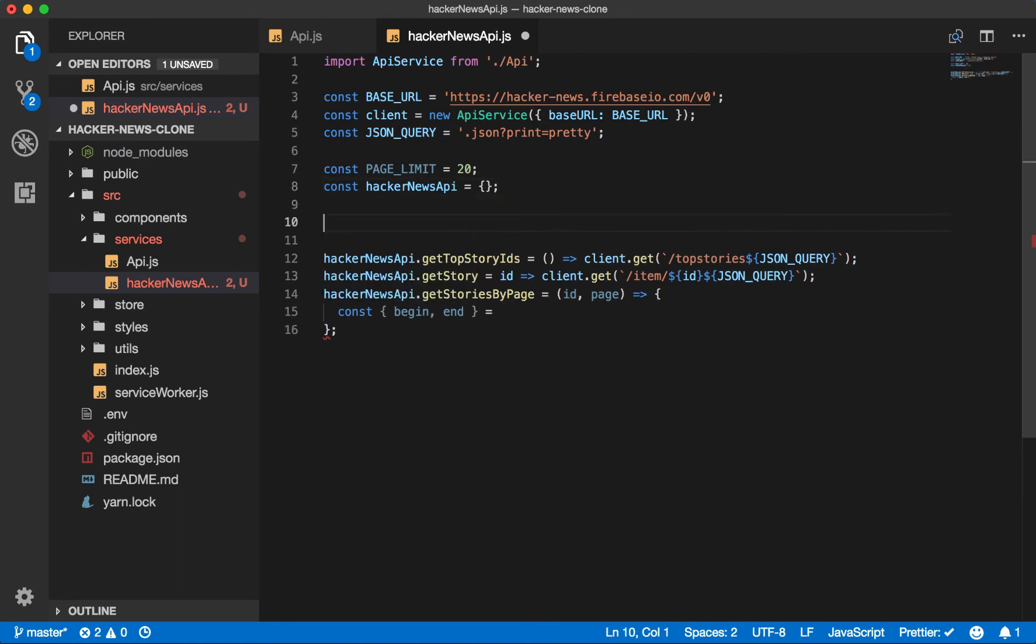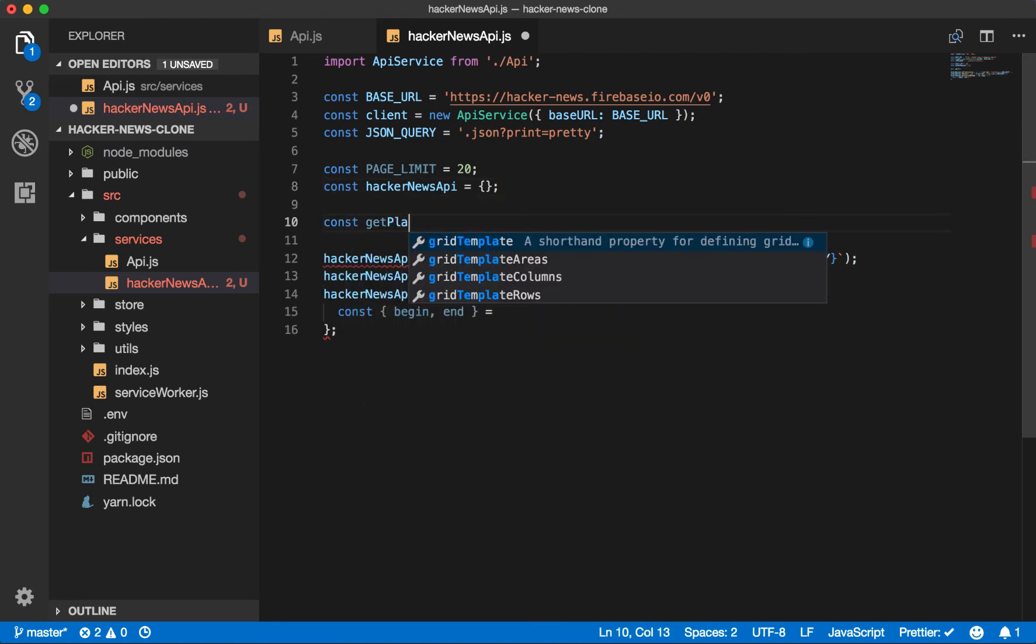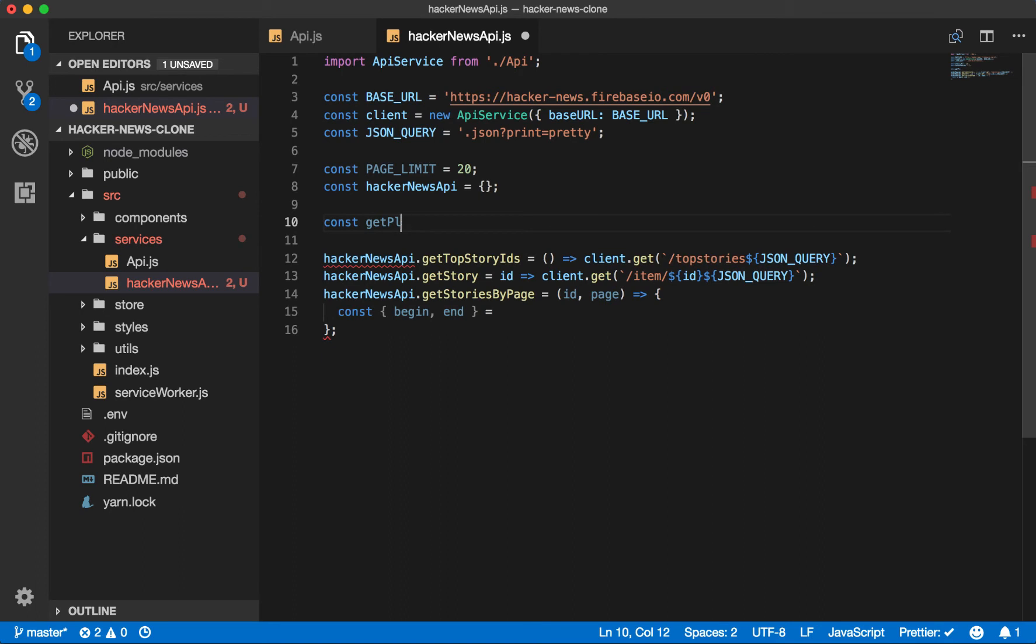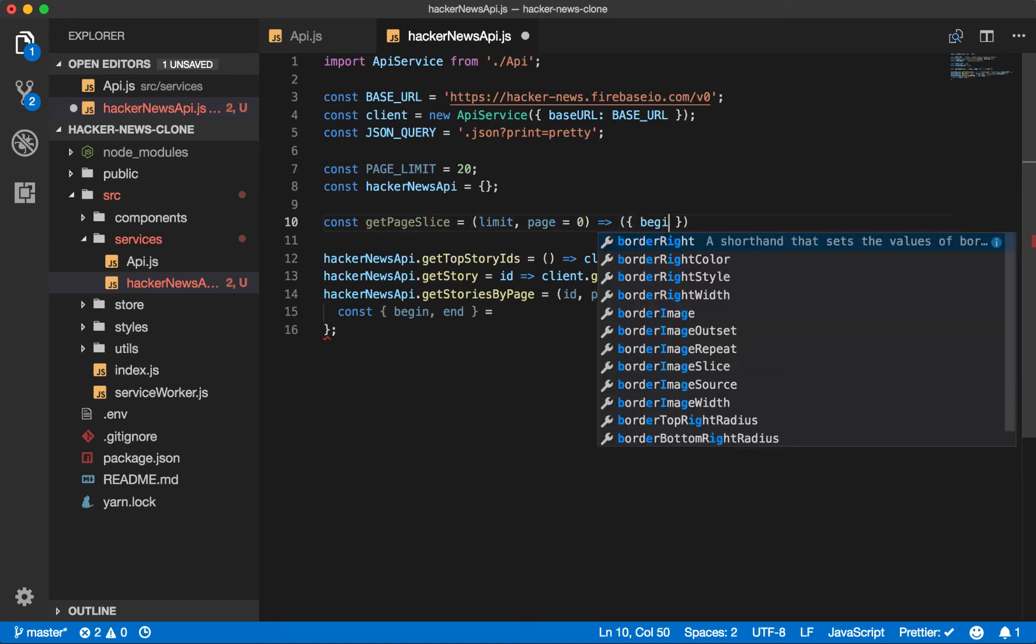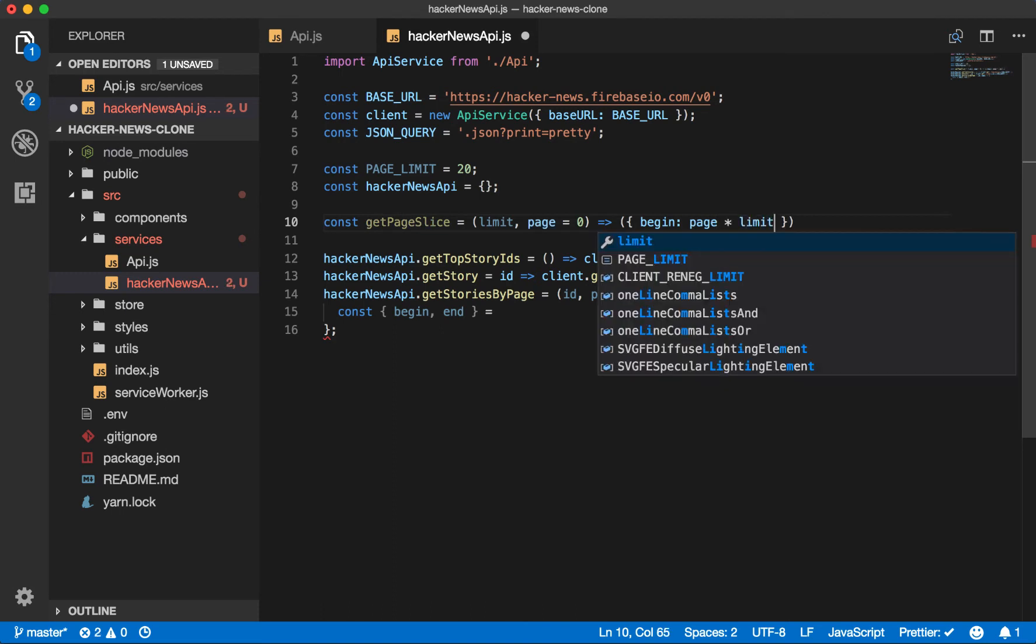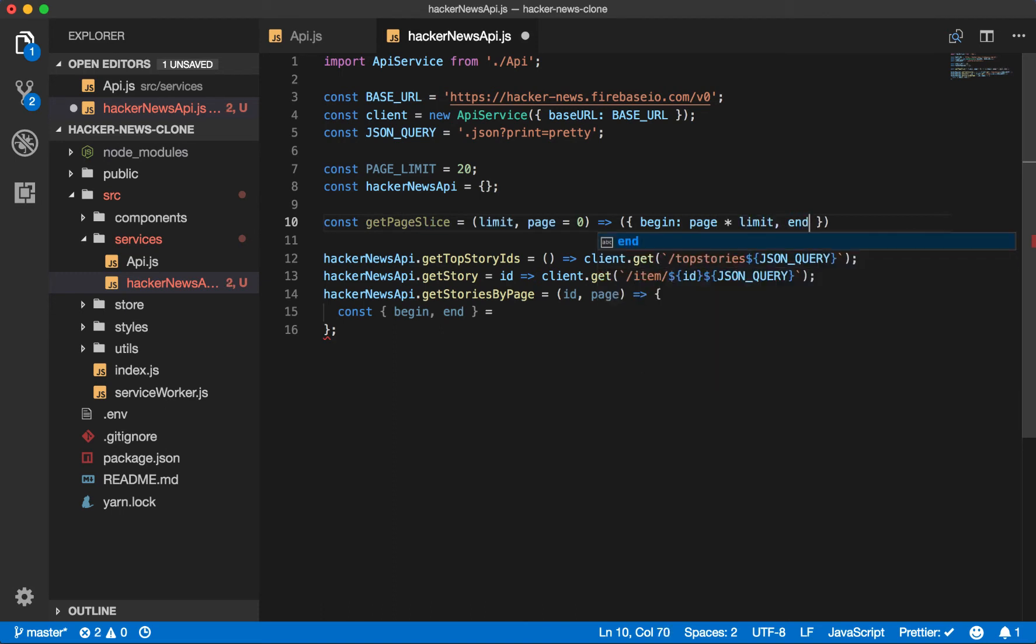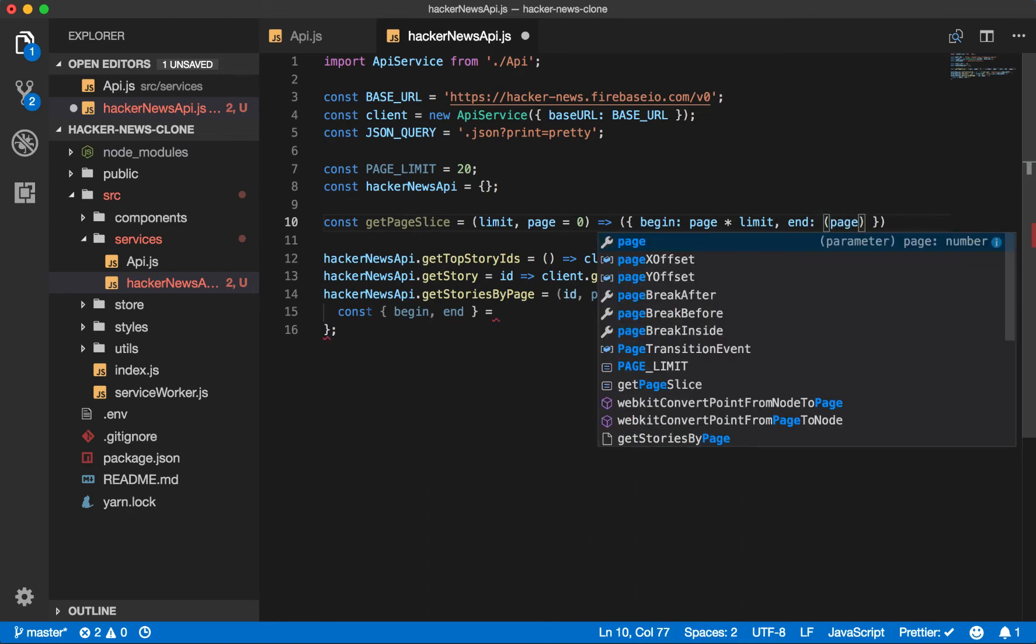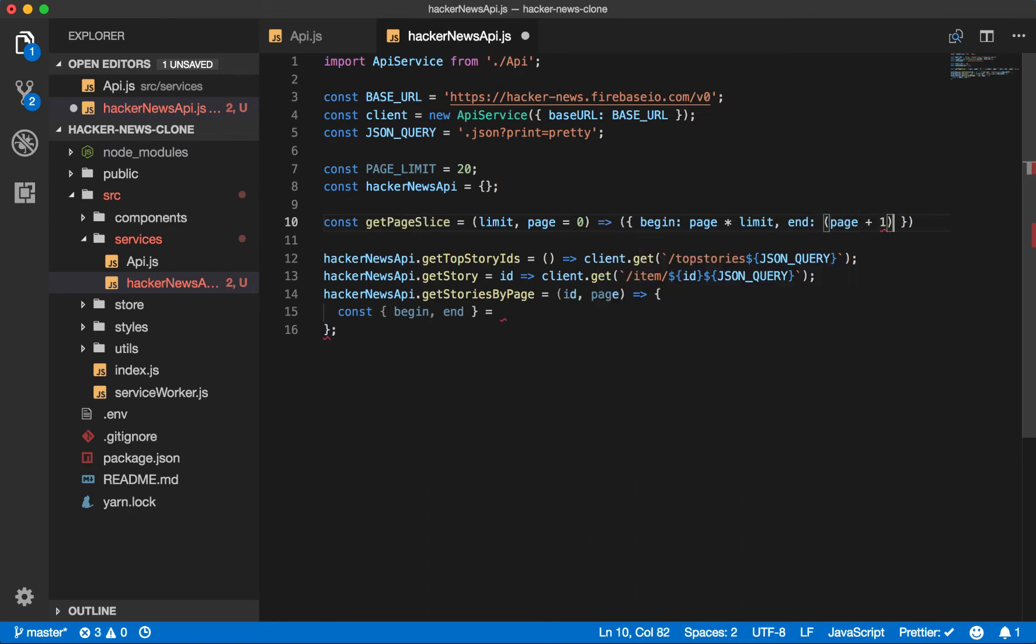Then we will take these values and extract the IDs using the slice function. So we'll say const get page slice, which returns the begin and the end values. So the beginning value will be just the page times the limit. That's where the beginning value starts. And then the end is simply the next page, page plus one times limit.